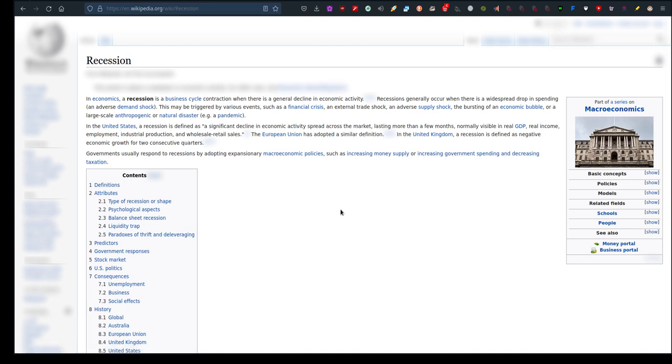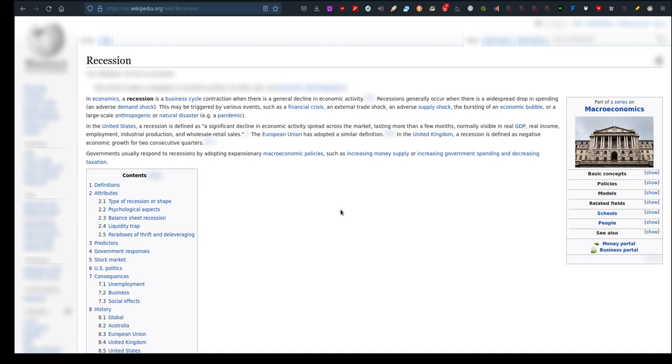Recession: In economics, a recession is a business cycle contraction when there is a general decline in economic activity. Recessions generally occur when there is a widespread drop in spending and adverse demand shock. This may be triggered by various events such as a financial crisis, an external trade shock, an adverse supply shock, the bursting of an economic bubble, or a large-scale anthropogenic or natural disaster, e.g. a pandemic. So would you say that negative economic growth is a drop which affects the everyday person as well as businesses?